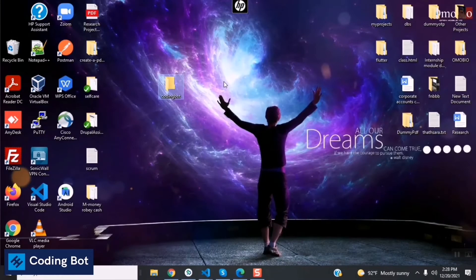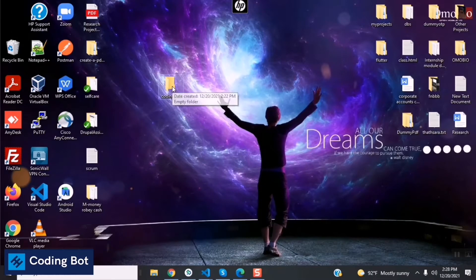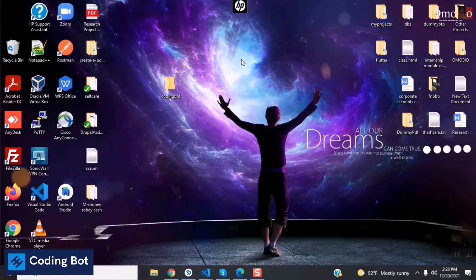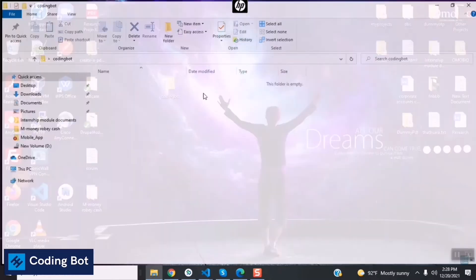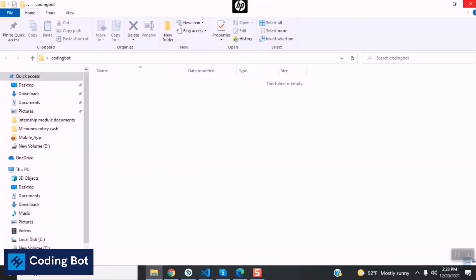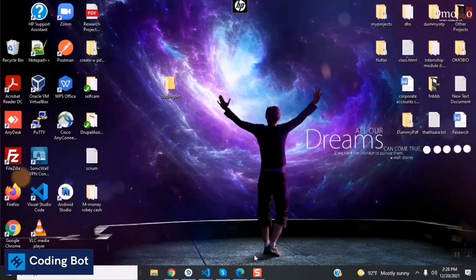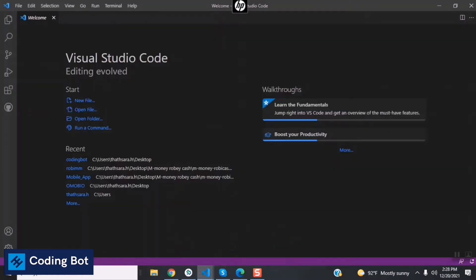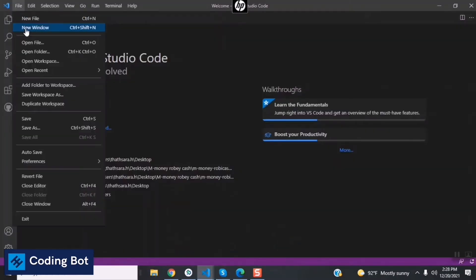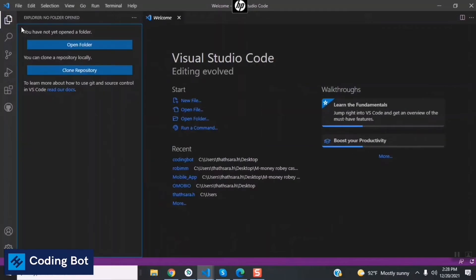You can see there on the desktop I have created a folder named Code Import, so I'm now going to open up this folder inside of my VS Code. Click on Open Folder and go to the desktop, Coding Bot, Select Folder.